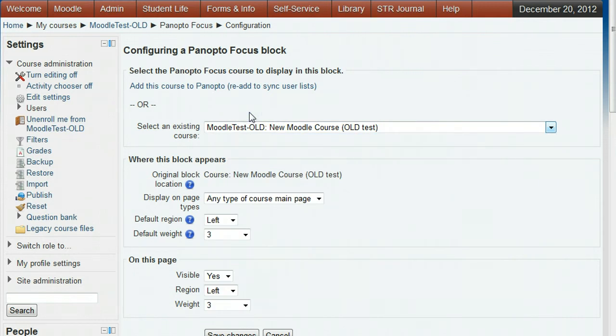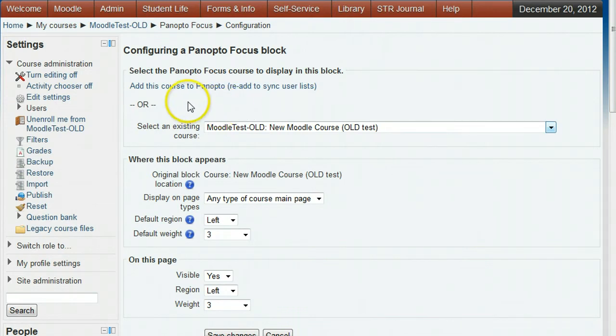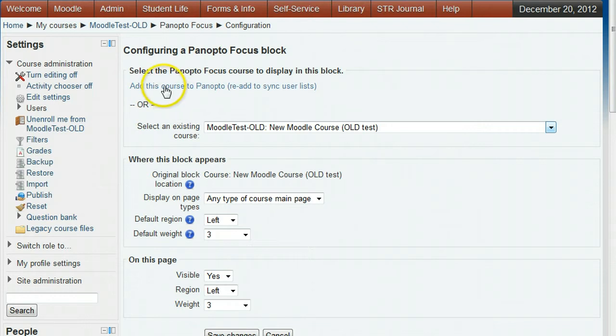You normally will be setting up a new course in Panopto and not linking to a pre-existing set. In this normal case of a new course, click the add this course to Panopto link.